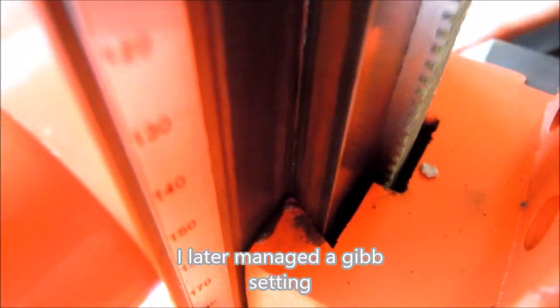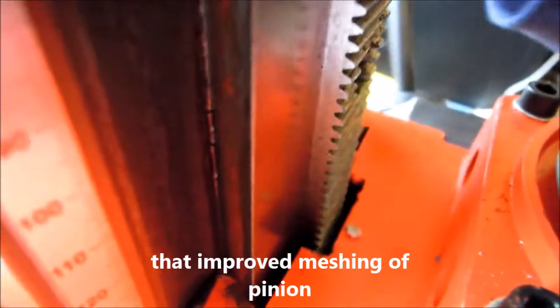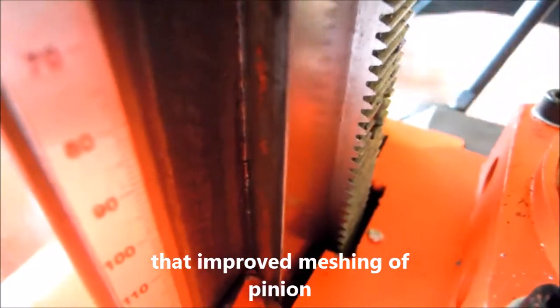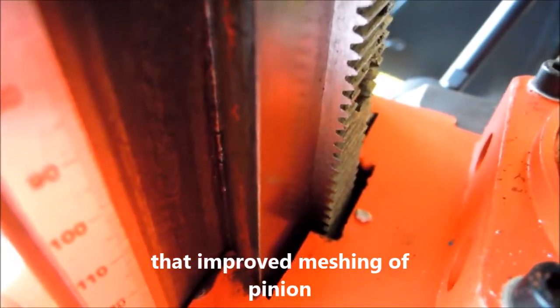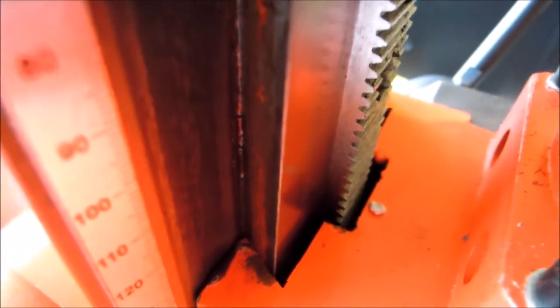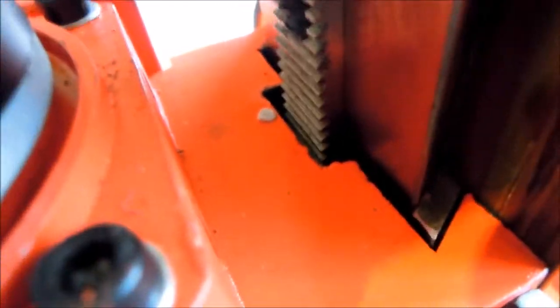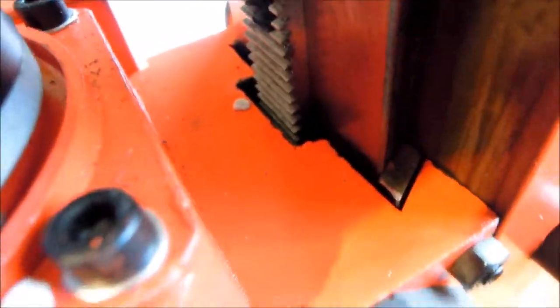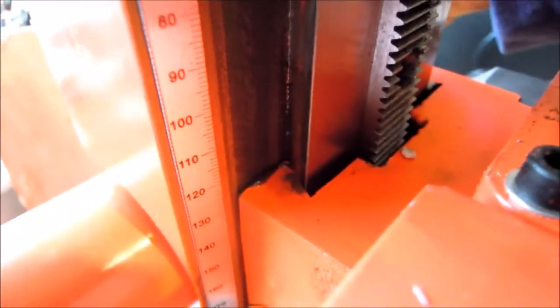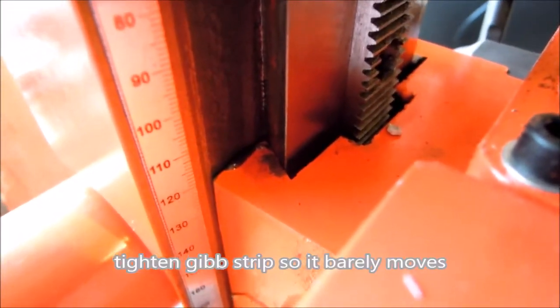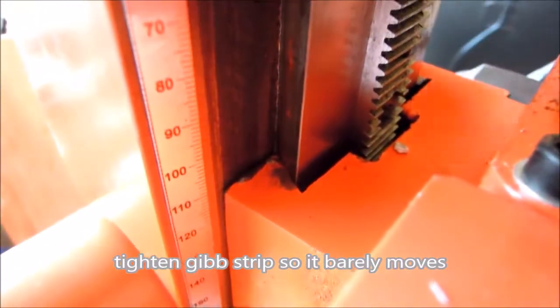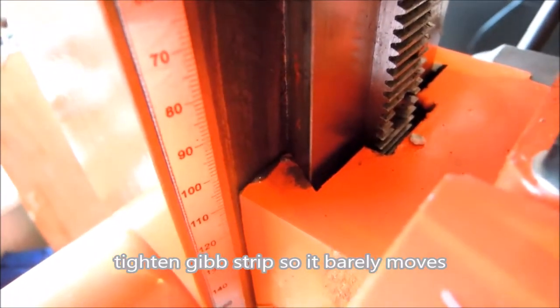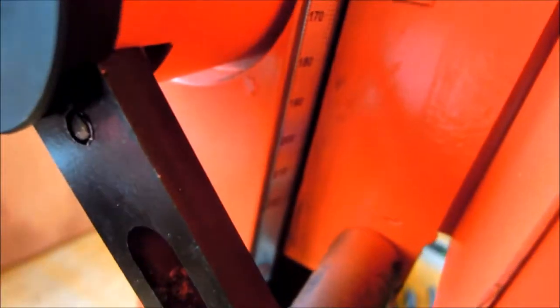It's so notchy coming up. If I try and rattle the head about, the head has been adjusted very nicely using that jib strip, so it's a reasonable fit on the dovetail. But I really don't like that notchiness about the rise on that rack. Then it starts to slip there and there's nothing happening. That's barely a third of the way up the column.